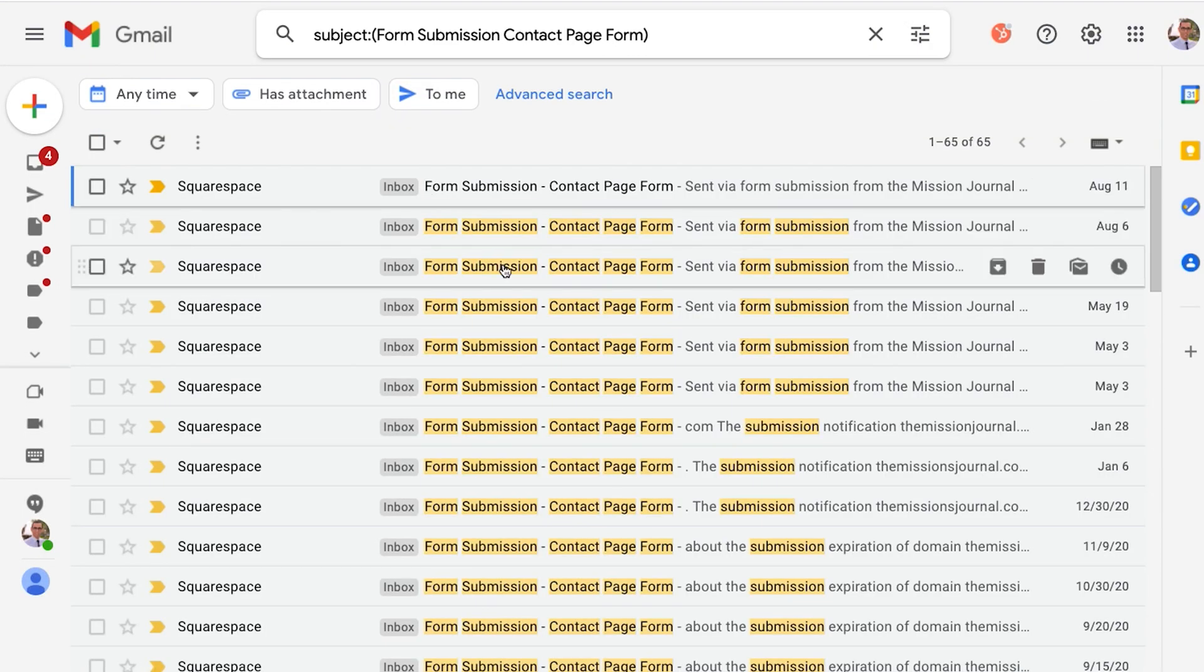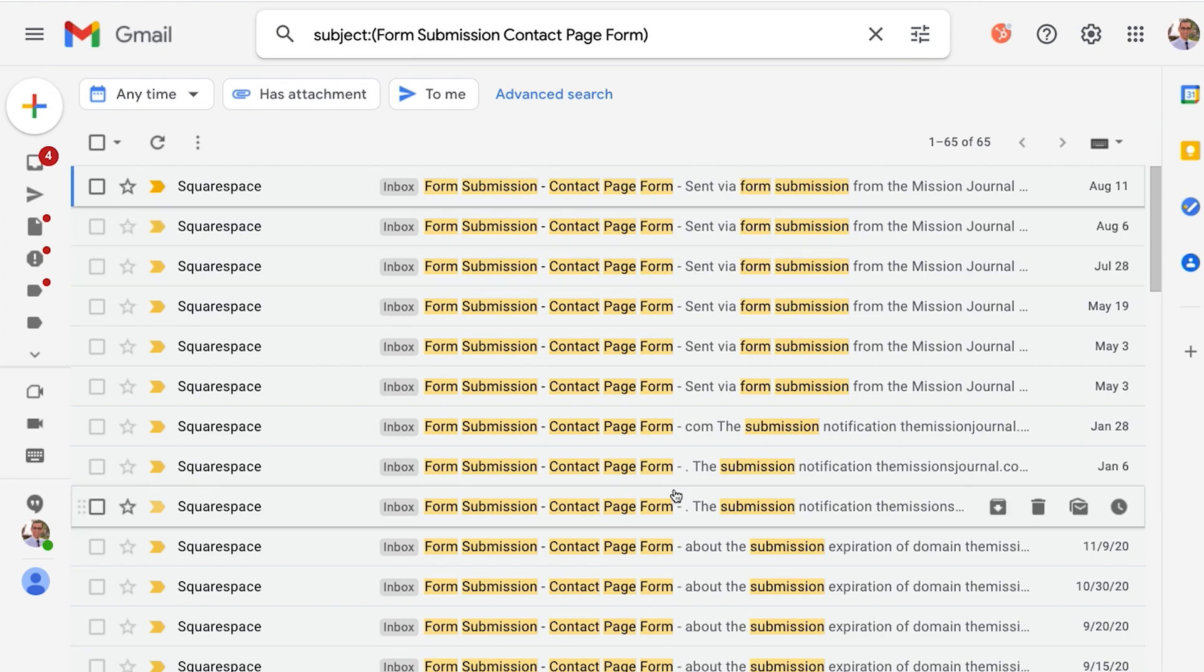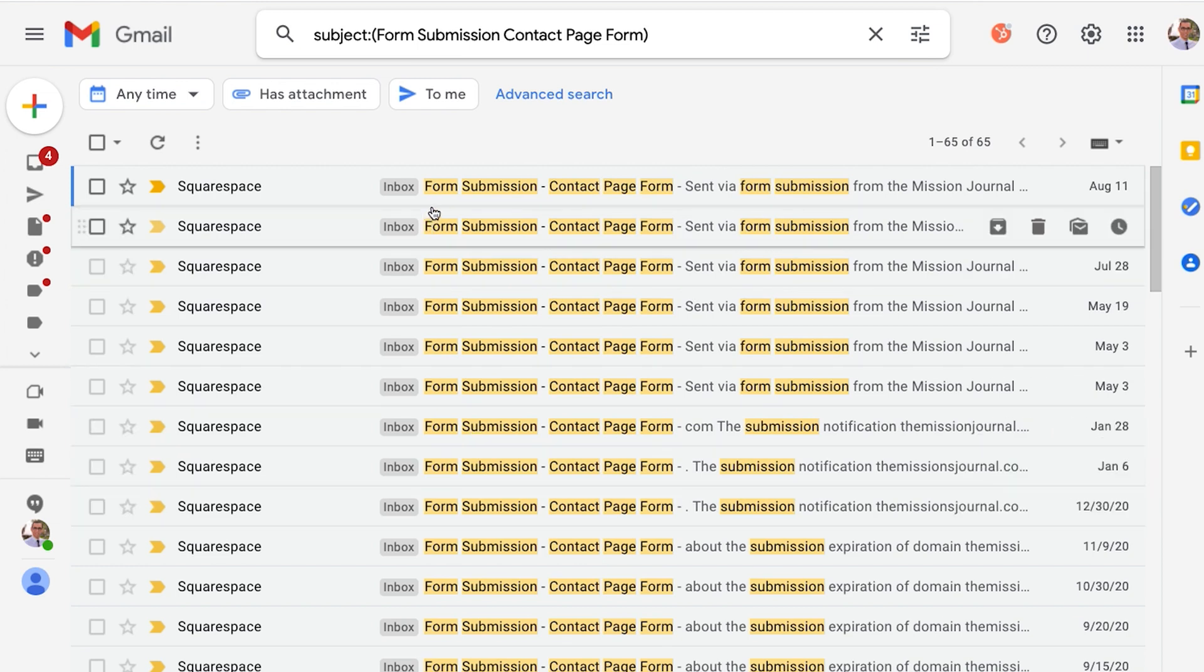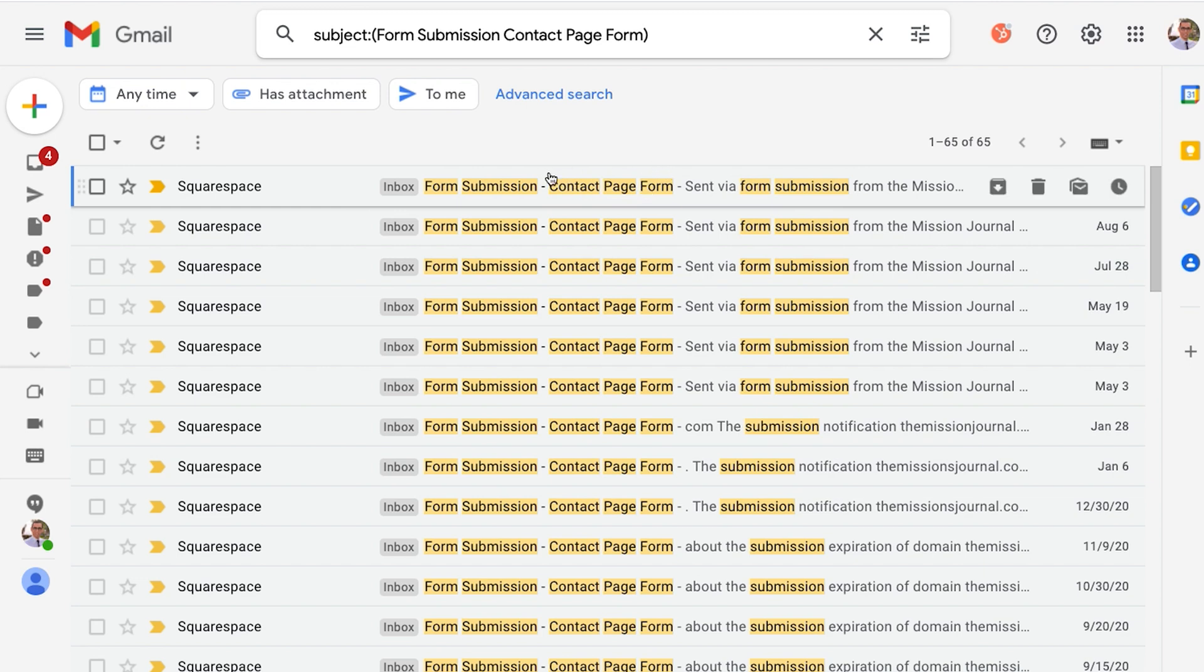Now it ends up looking something like this. So let me go back so you can see here, this is what it looks like. What you're looking at right now is this message from Squarespace. It says form submission, it says contact page form.